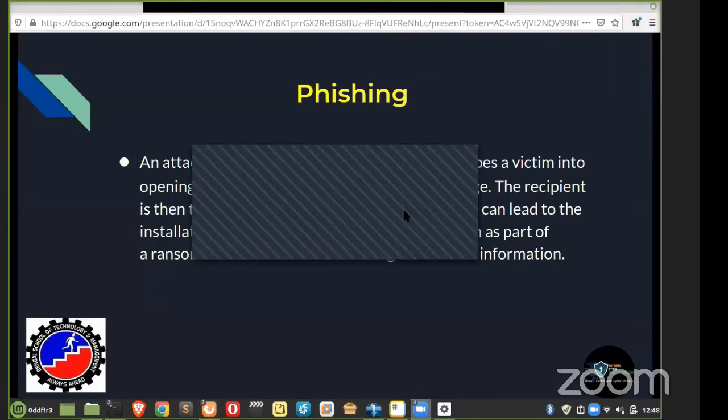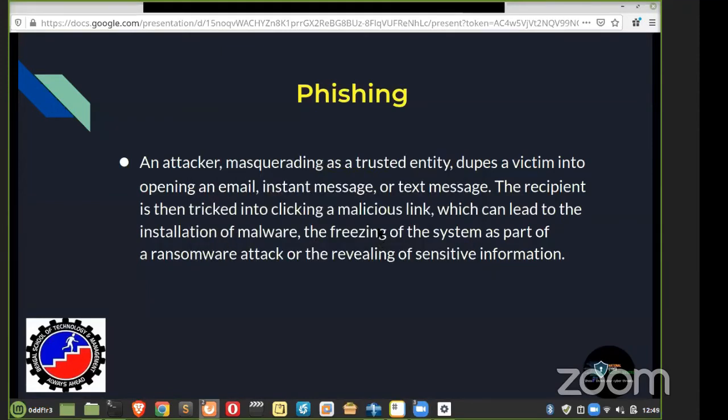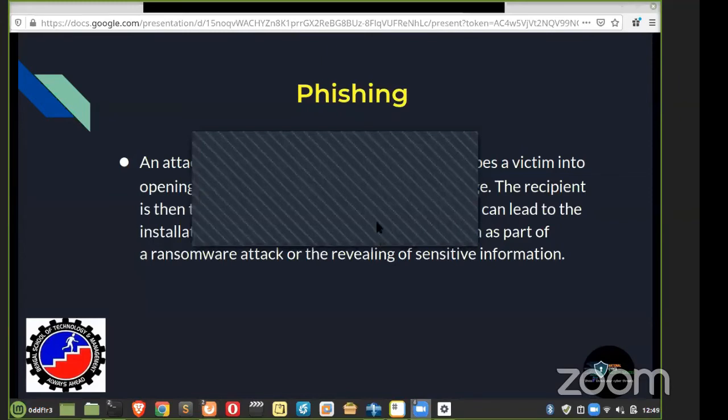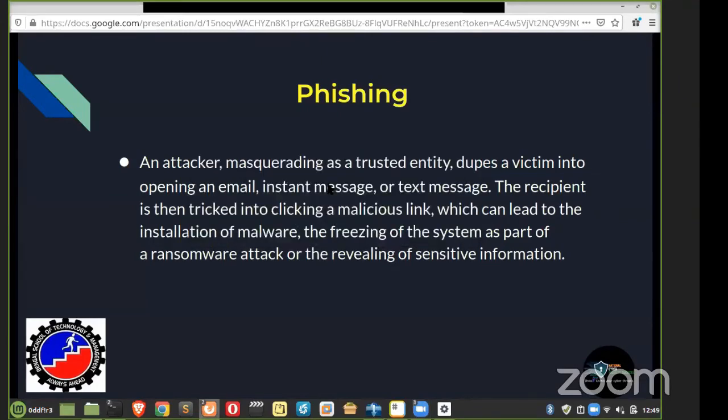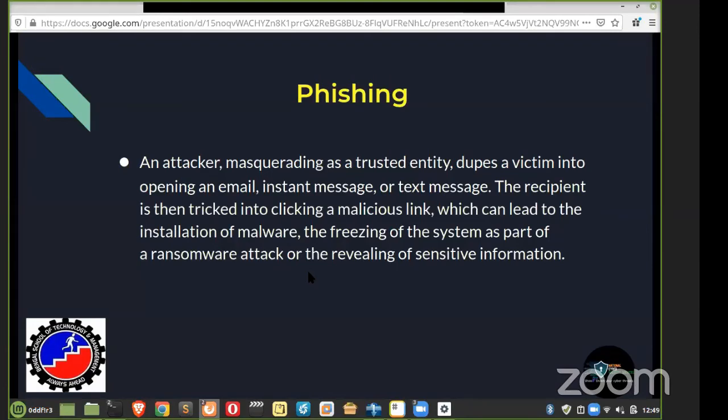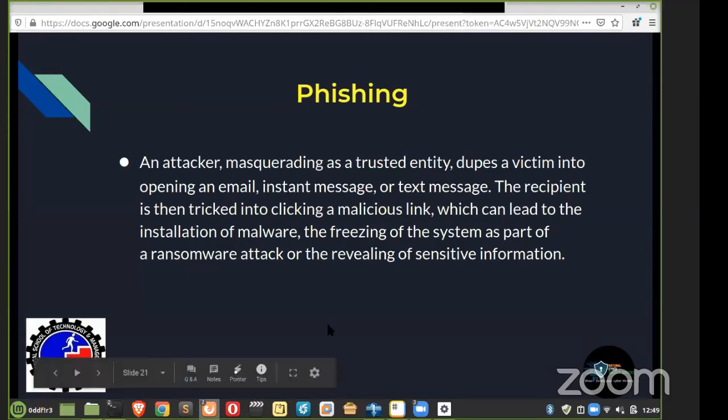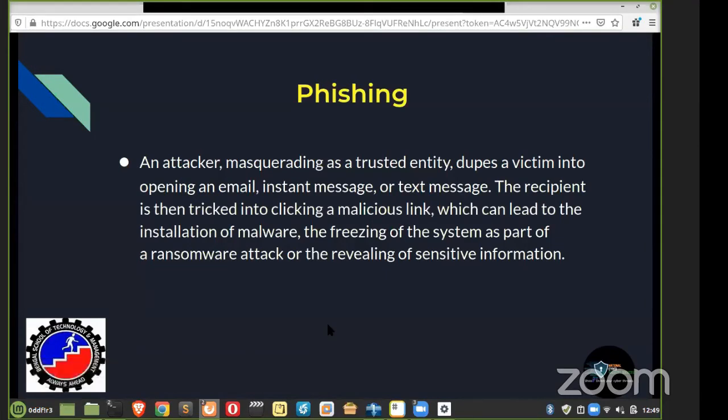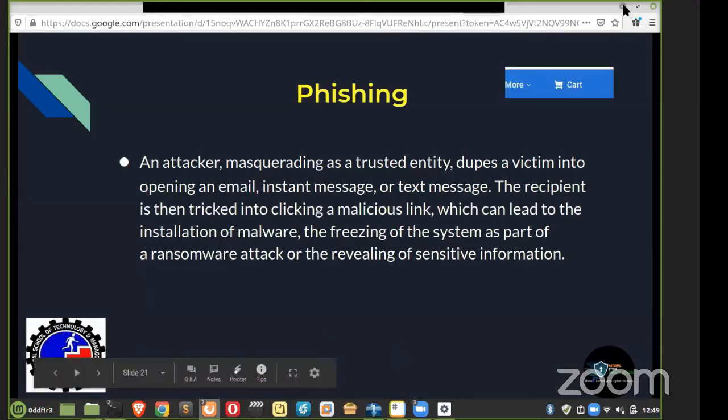The recipient is then tricked into clicking the malicious link, which can lead to the installation of malware, the freezing of the system as part of a ransomware attack, or the revealing of sensitive information. This could lead you to download some malicious file to your system or to your phone. Then your system or your laptop or desktop or your phone can be hacked easily. Or it can, as I mentioned here, a ransomware—it can encrypt your data.